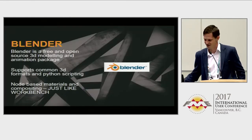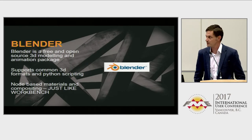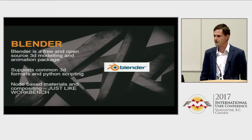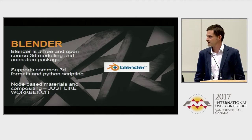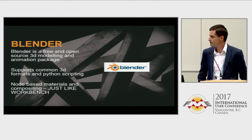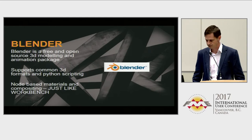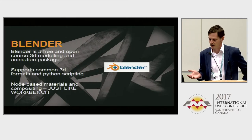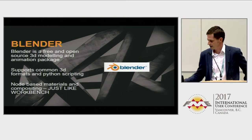I'm here to talk about Blender. If you're not familiar with it, it's an absolutely fantastic, open-source, completely free 3D modelling and animation package — similar to Autodesk Maya, 3DS Max, or Cinema 4D. It's incredibly capable, supports common 3D formats, and you can customize it with Python scripting. It's also pretty good for FME users because it has a node-based viewer for designing materials and compositing, just like FME.